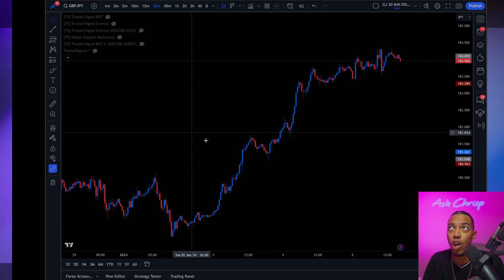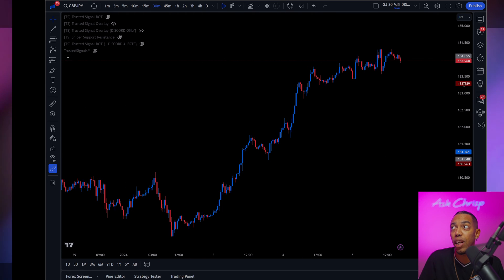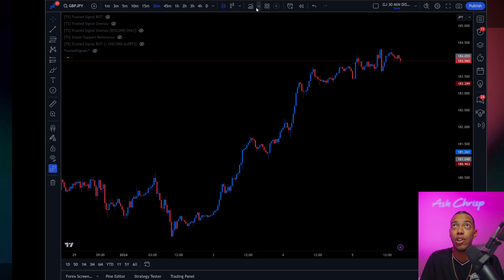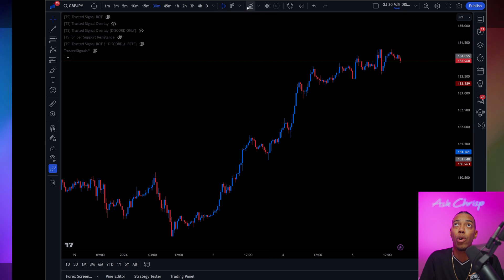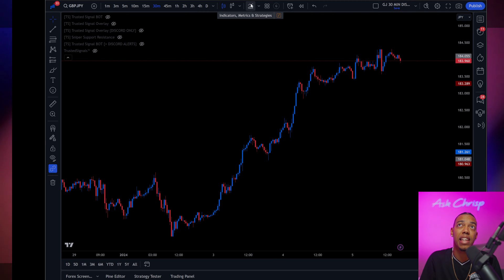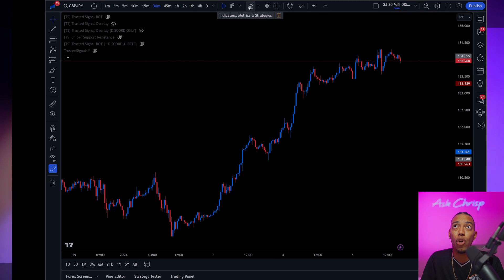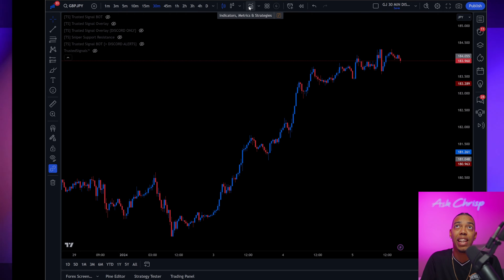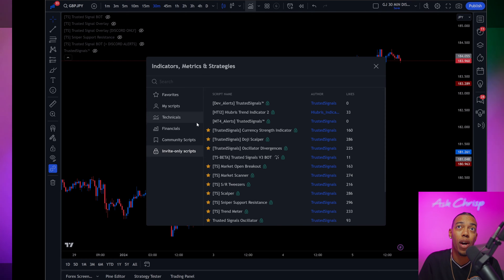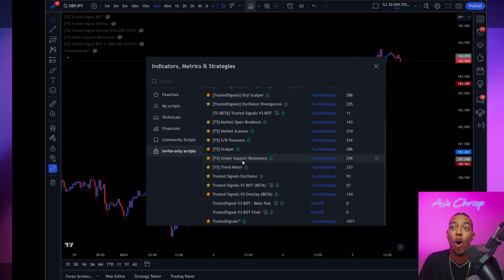You will have naked charts unless you're using other specific indicators and what you're going to want to do is click this button right here, indicators, metrics, and strategies. Once you click that,